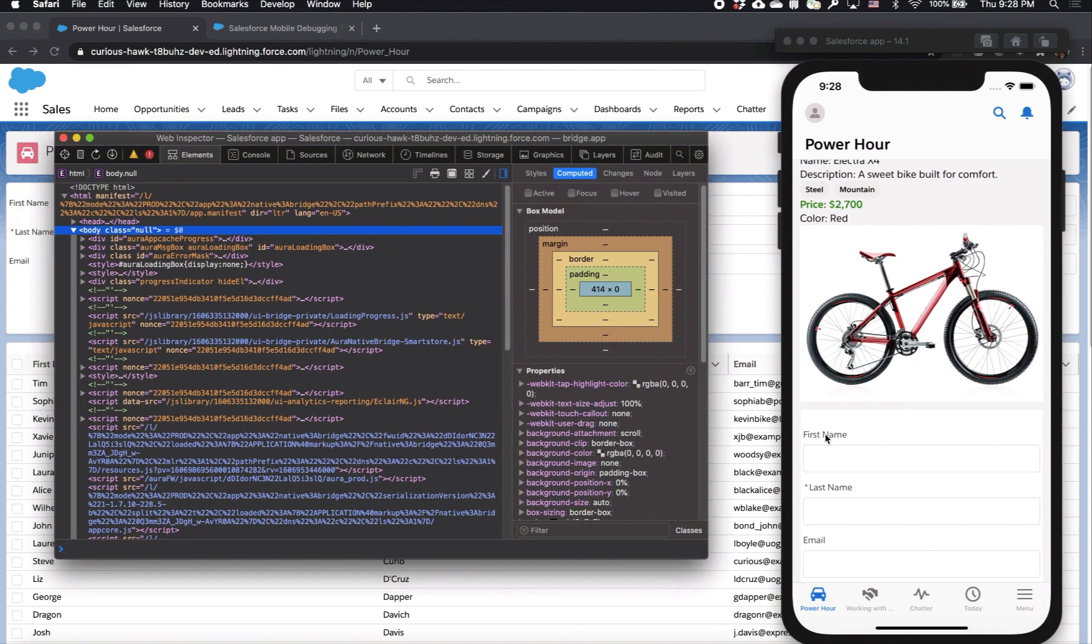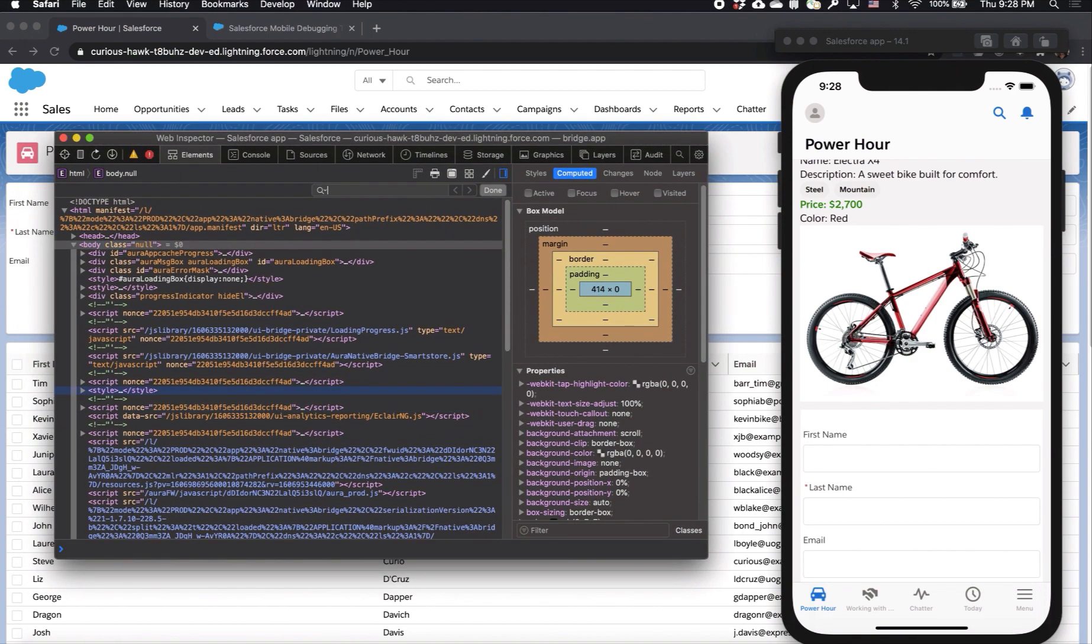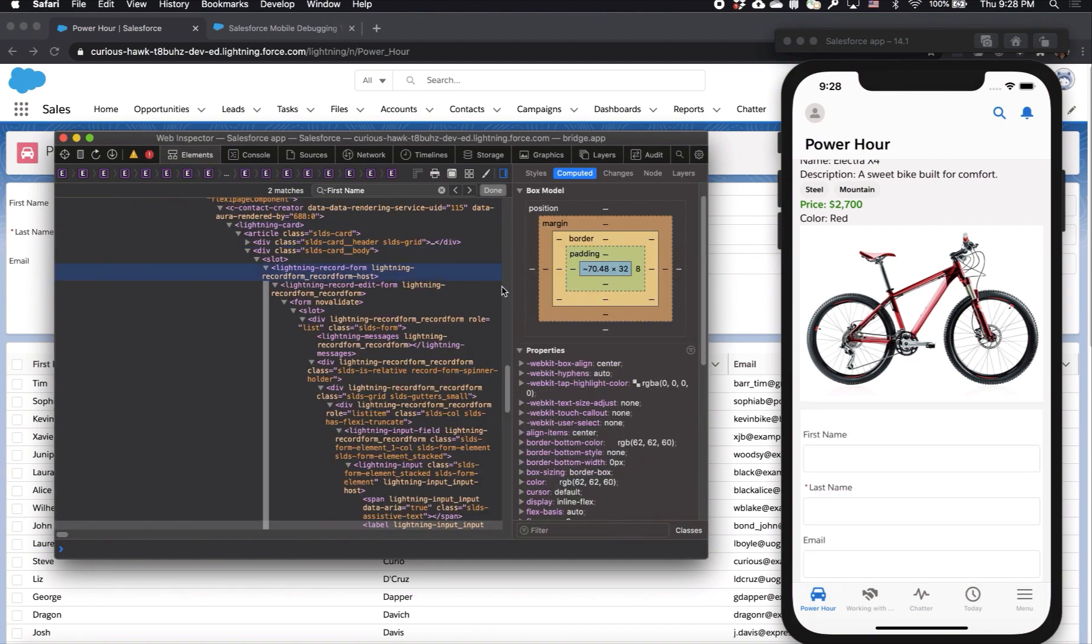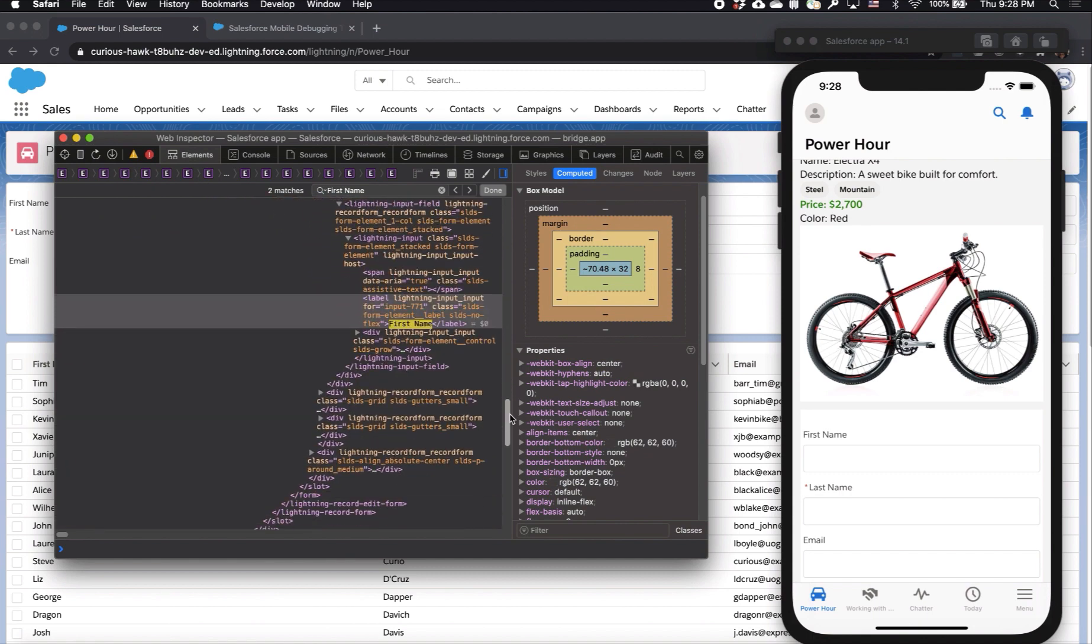For example, say I want to play with and alter a few things for this contact input form. Let's look at first name. Let me search for first name. Now I've found first name, I can scroll down to it and let me change it to something like, instead of first name, given name, and let's see what that looks like.